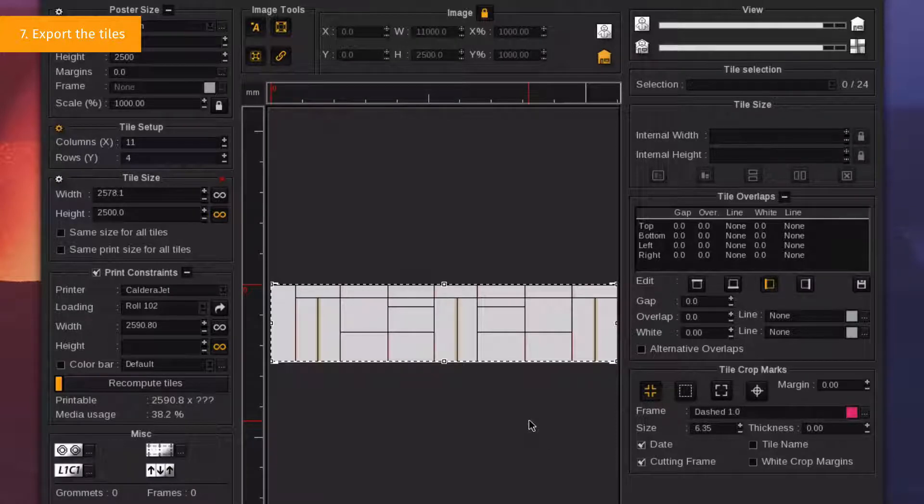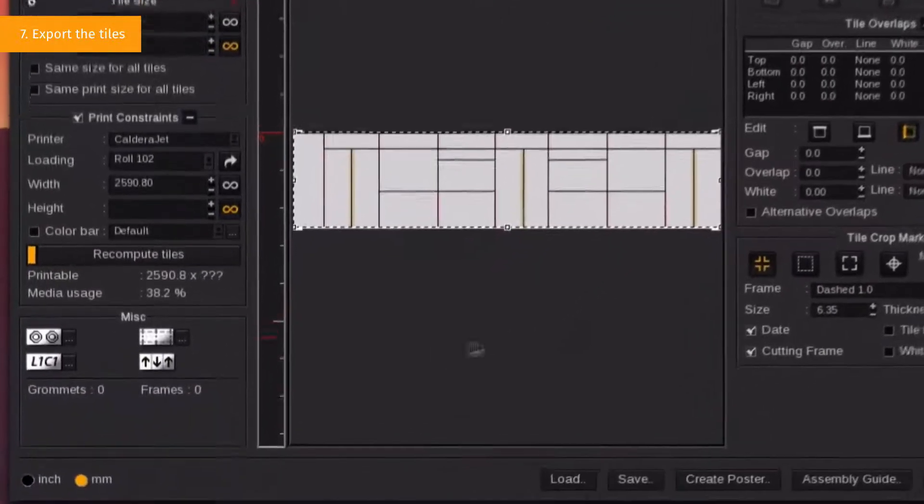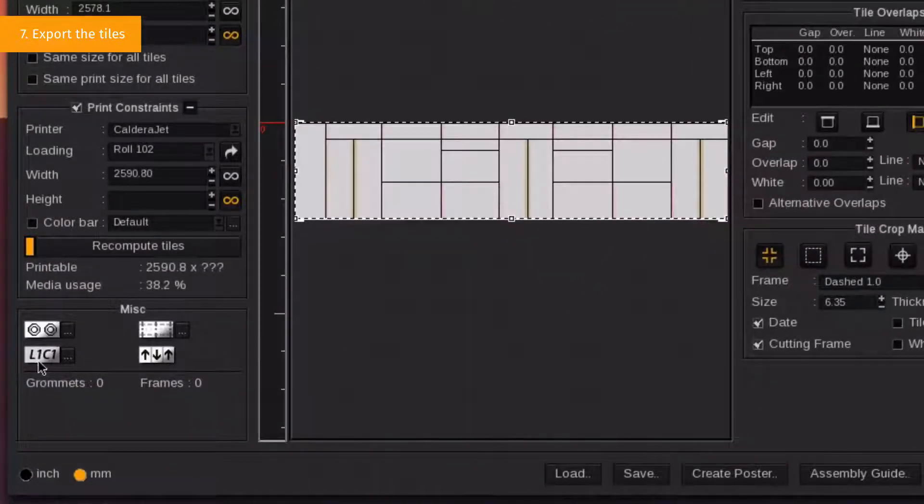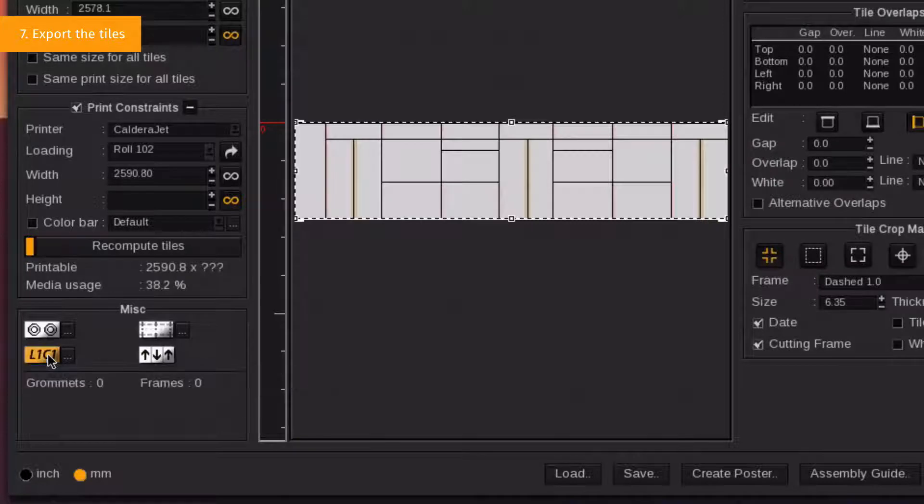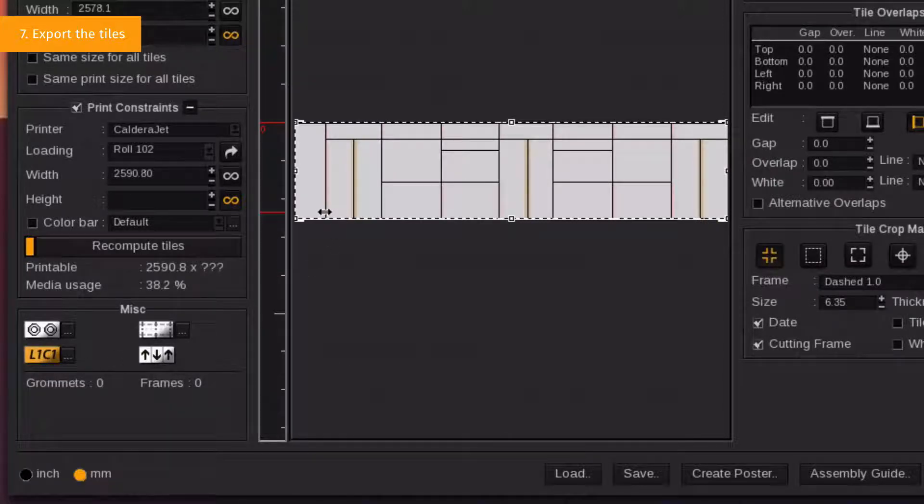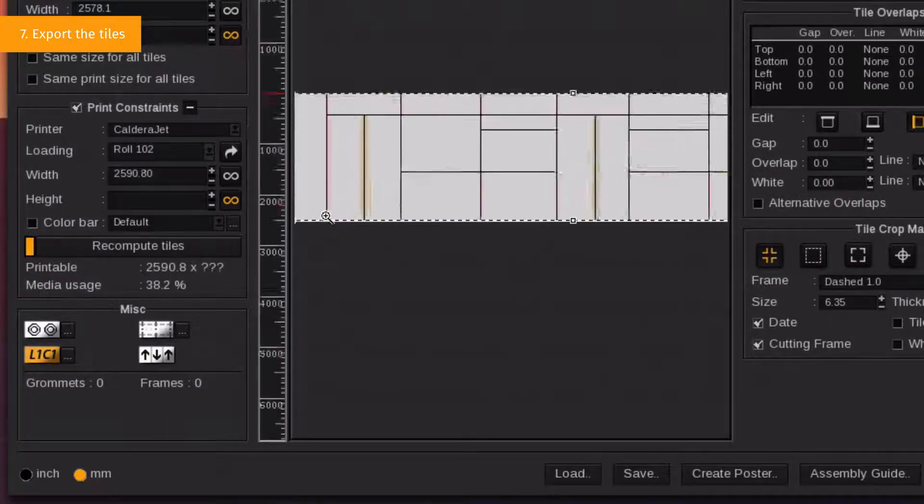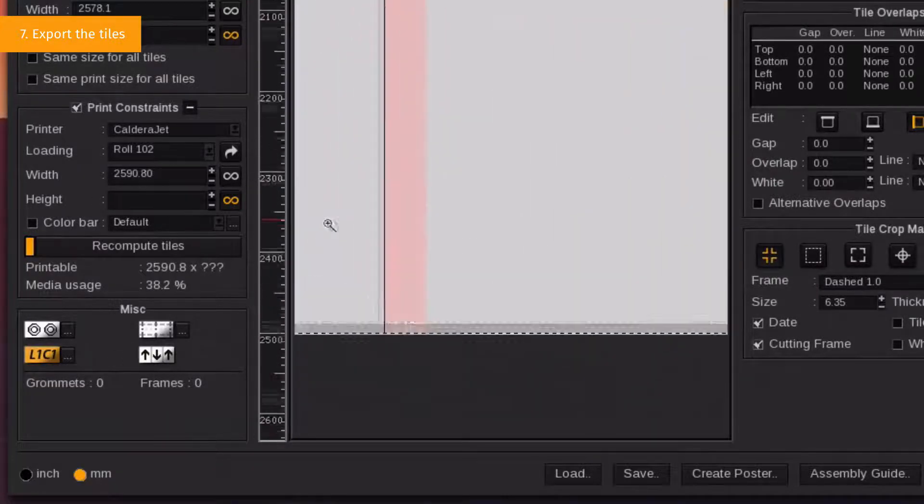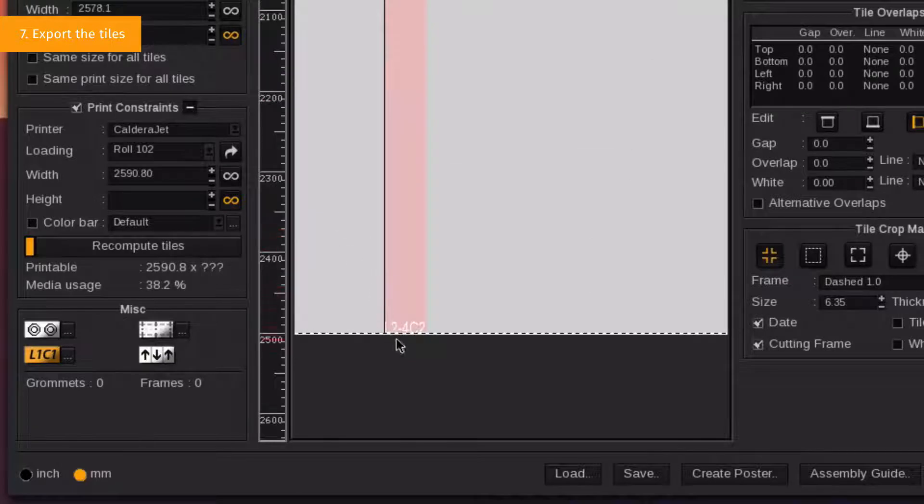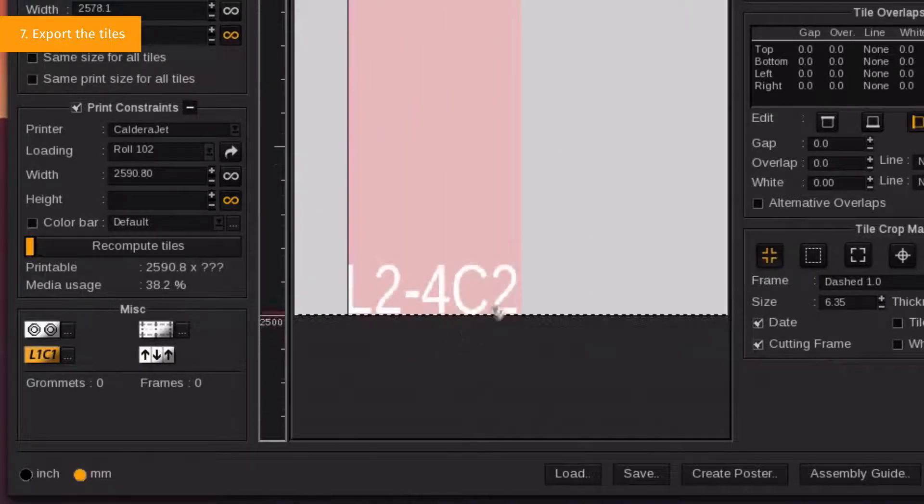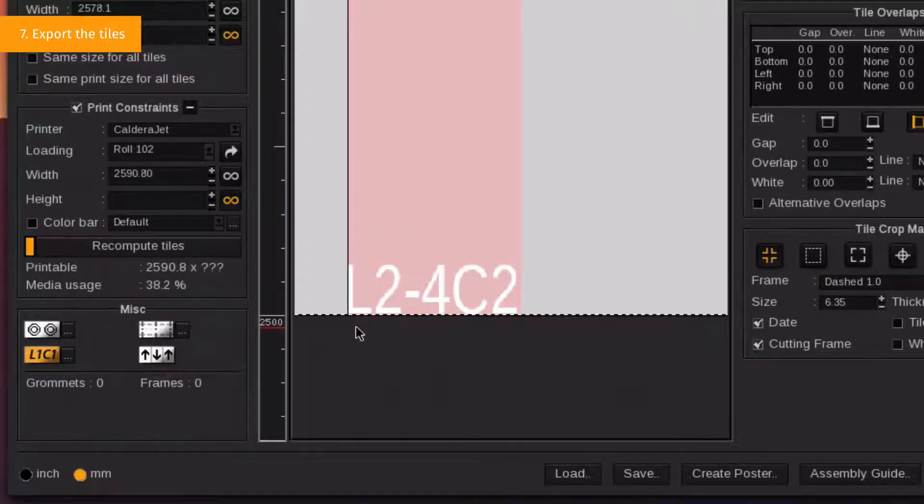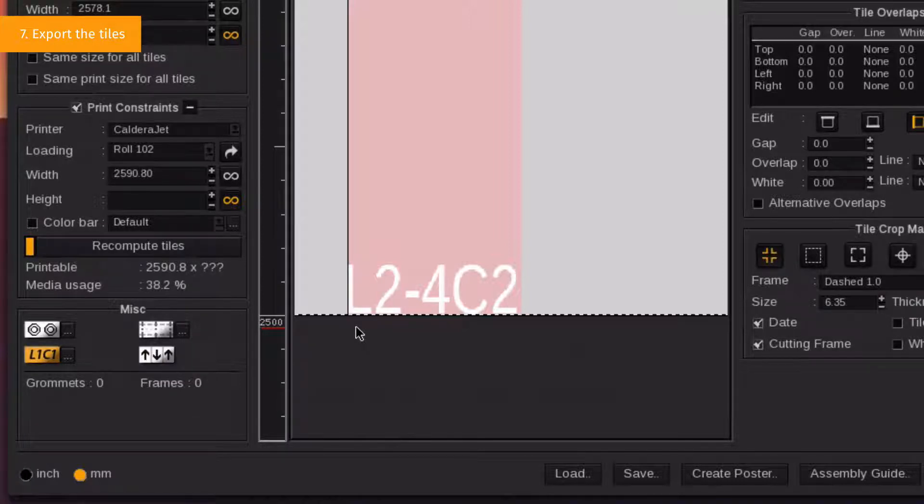To activate the function, click on the L1C1 button in the MISC section. You will see labels appearing on each tile. Those labels are preferably placed in the overlaps before they will not be visible after the covering process. Now, let's export the body parts.